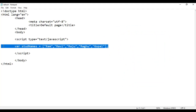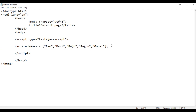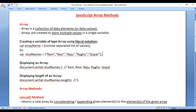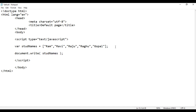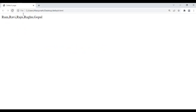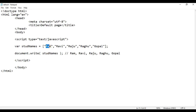Now we know how to create an array and what happens inside the memory. Let's understand how to display the array. To display the array, you just need to write the array name. I go here, I'm going to say document.write in brackets stdNames. When we write the array name, it returns all the elements in the array — Ram, Ravi, Raju, Raghu and Gopal. If I save this and go to browser and refresh, you see Ram, Ravi, Raju, Raghu, Gopal are displayed.